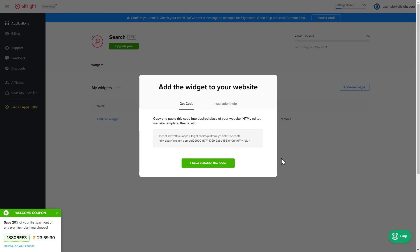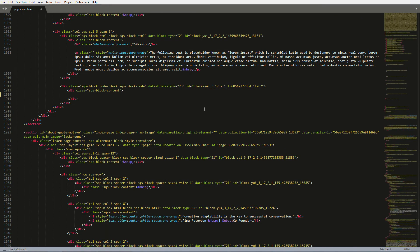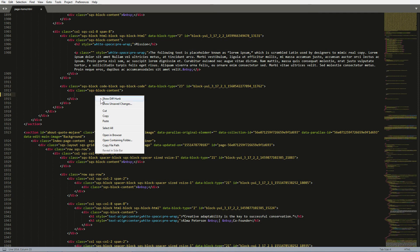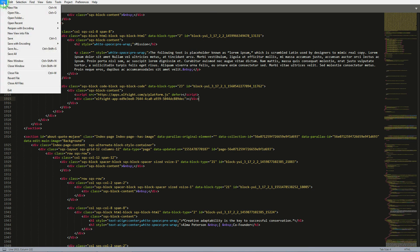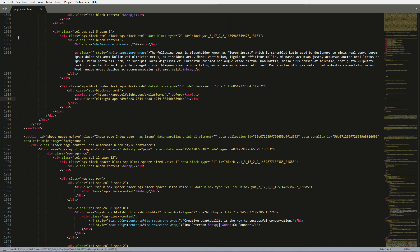Click the code to copy it. Open the HTML file of the required page in the editor. Paste the installation code to the designated page area. Save the changes. Go to the page to check your widget.